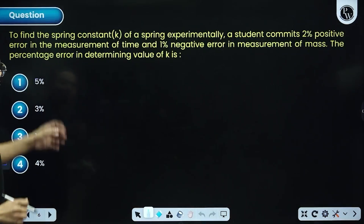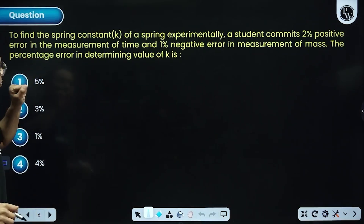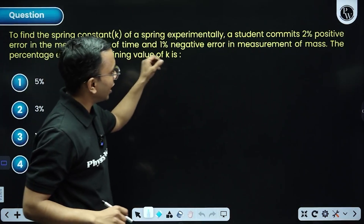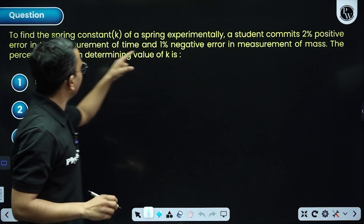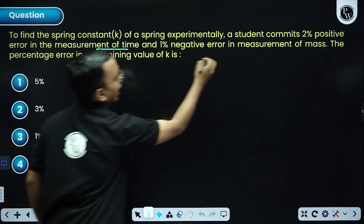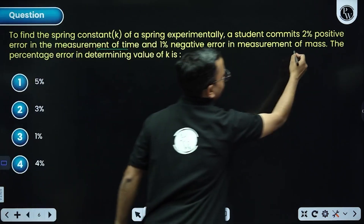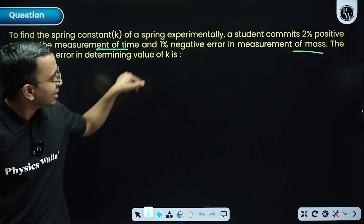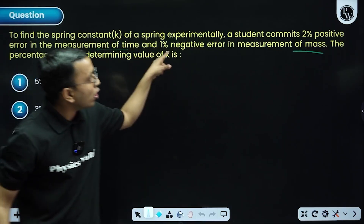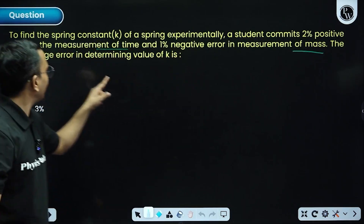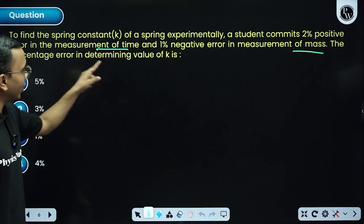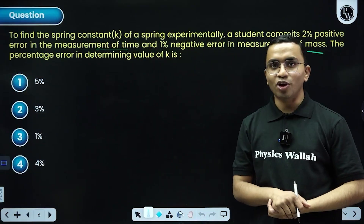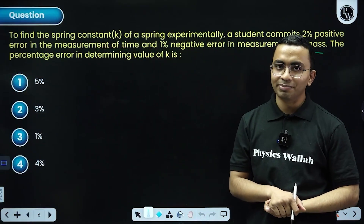Next question: we have the spring constant related to time and mass. First write the expression, consider the signs of errors carefully — whether positive or negative — then write the percentage error in k. Pause, solve it, and come back.